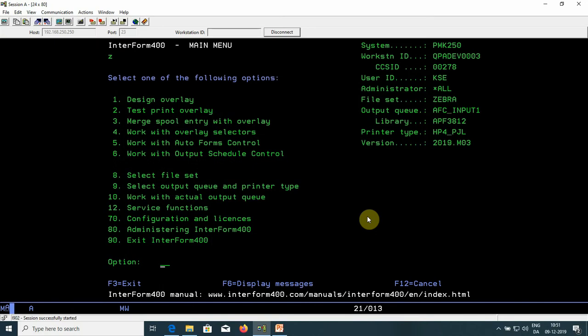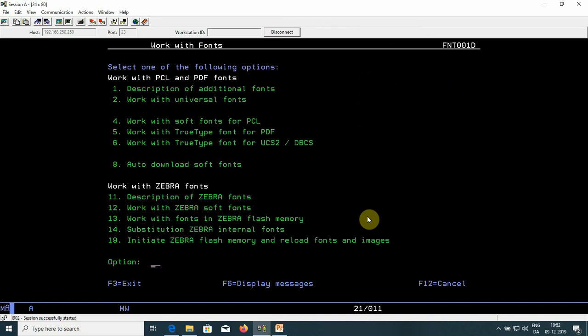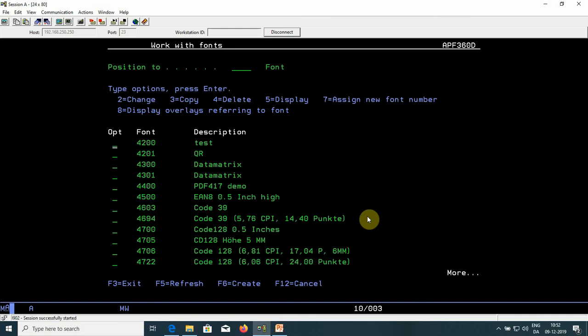To create a Code 128 or GS1-128 barcode, select option 80 Administration, 4 Work with fonts, 1 Description of additional fonts if you want the barcode font to be used for PCL and PDF. Here you can create a new font with F6. You just need to create a font in the range of 4700. Here we can take a look at an existing one with 2 Change.